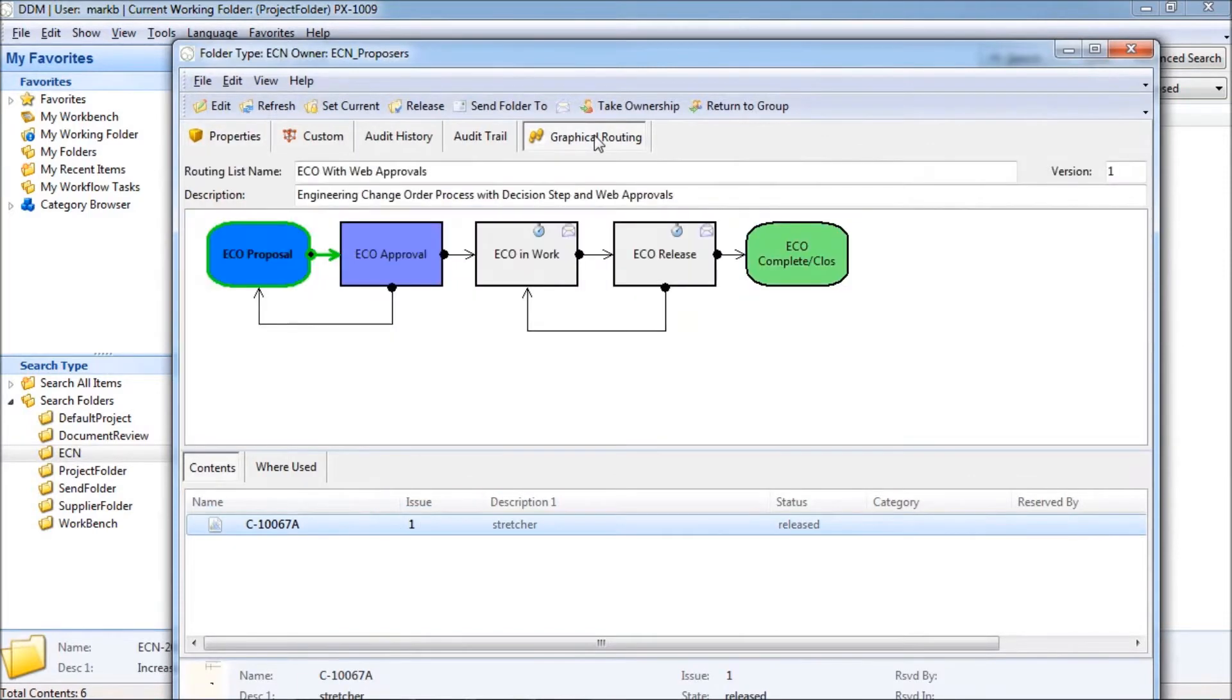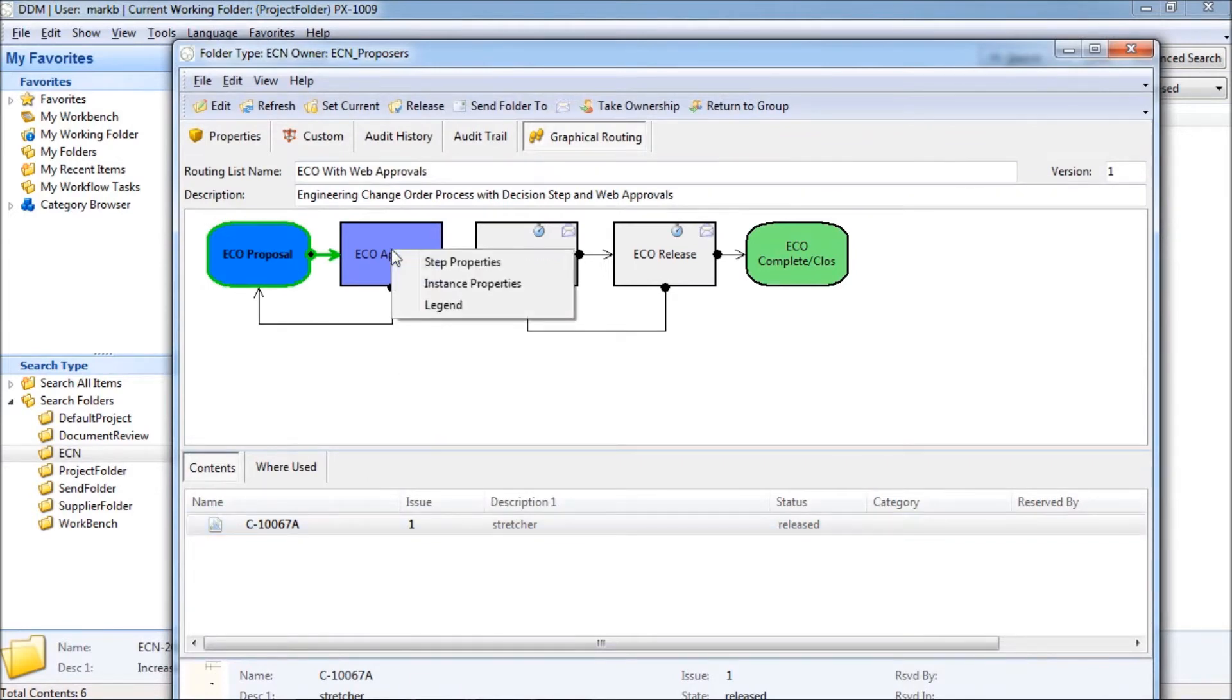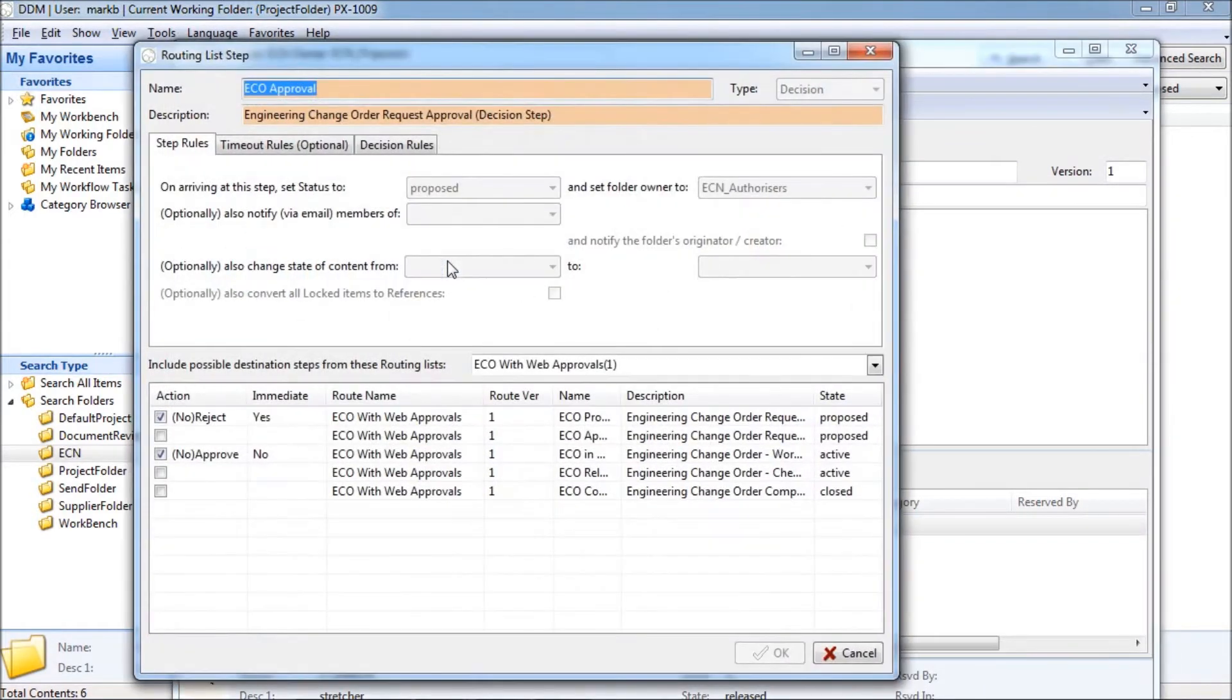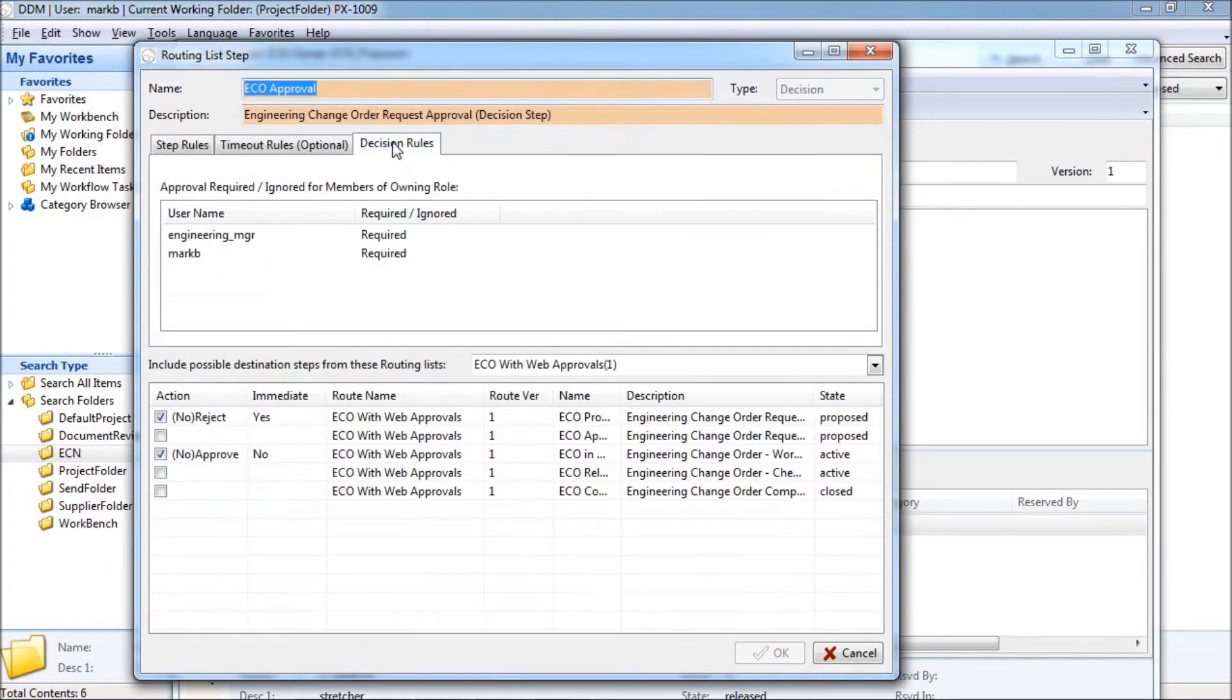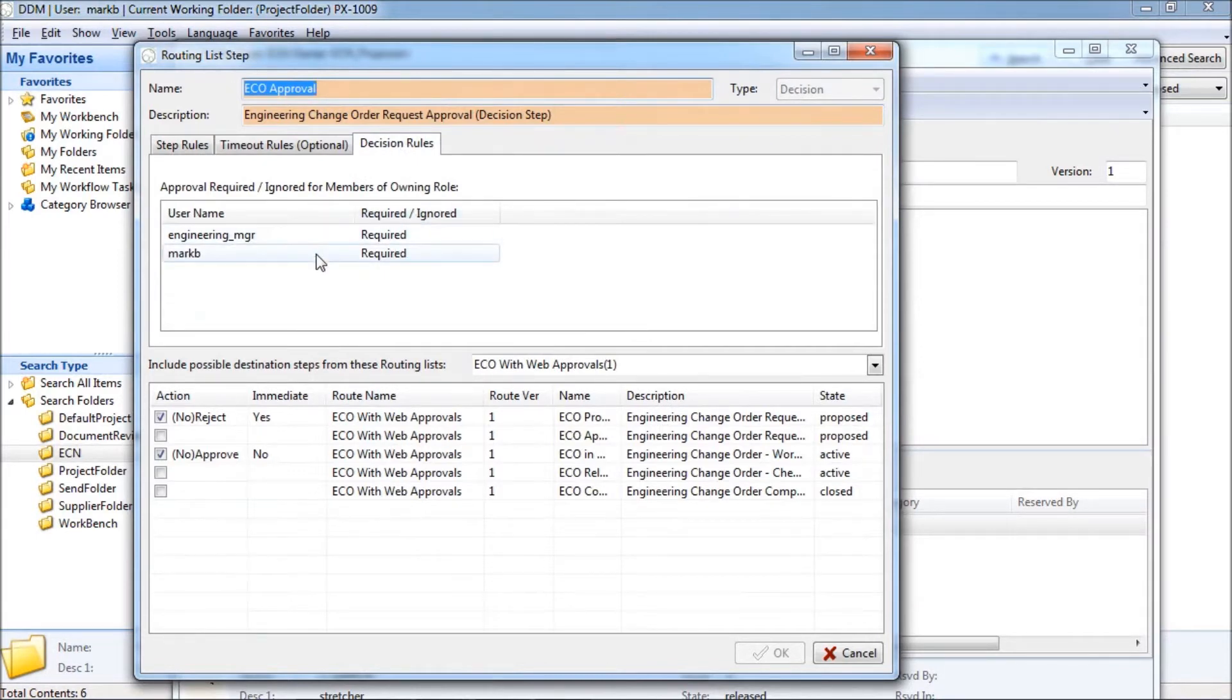Looking at the workflow we can see that it is ready to be sent for approval. If we look at the properties of the approval step we can see that it is designated as a decision step. If we take a look at the decision rules we can see that two approvals are required, both the engineering manager and myself Mark B.